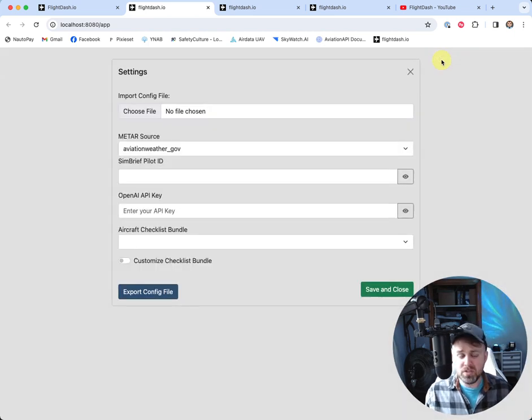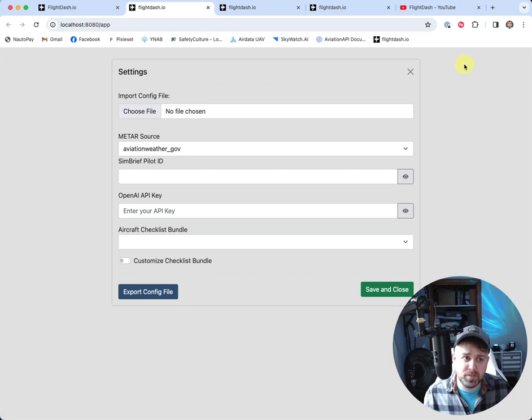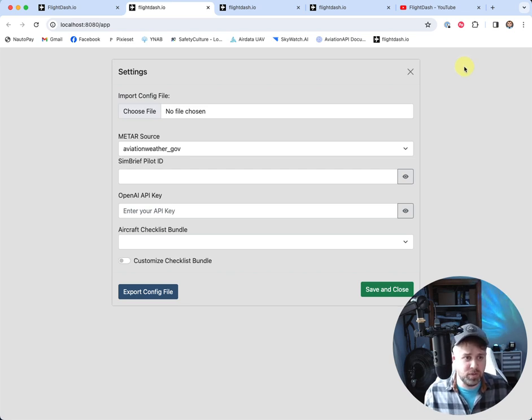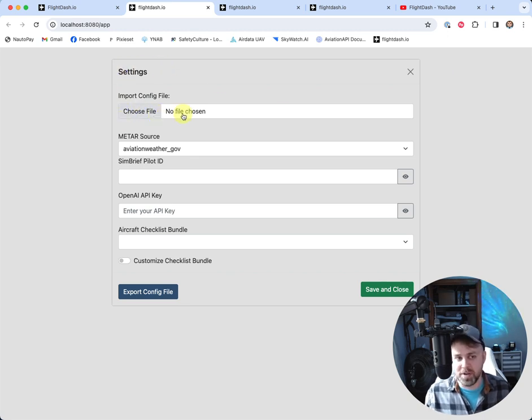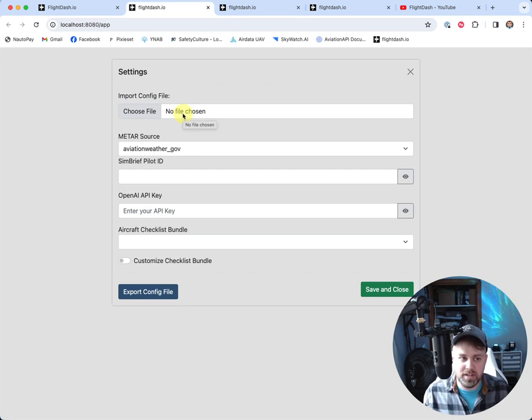So if this is your first time using FlightDash.io, you're going to see a screen exactly like this. You're going to have your blank slate, basically. So let's kind of go through. We're not going to import a config file because we don't have one yet.